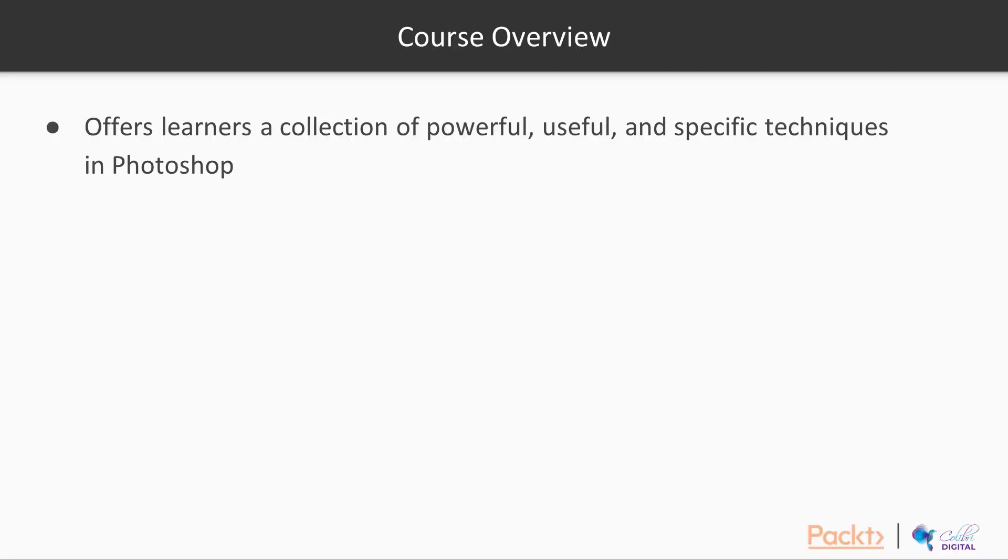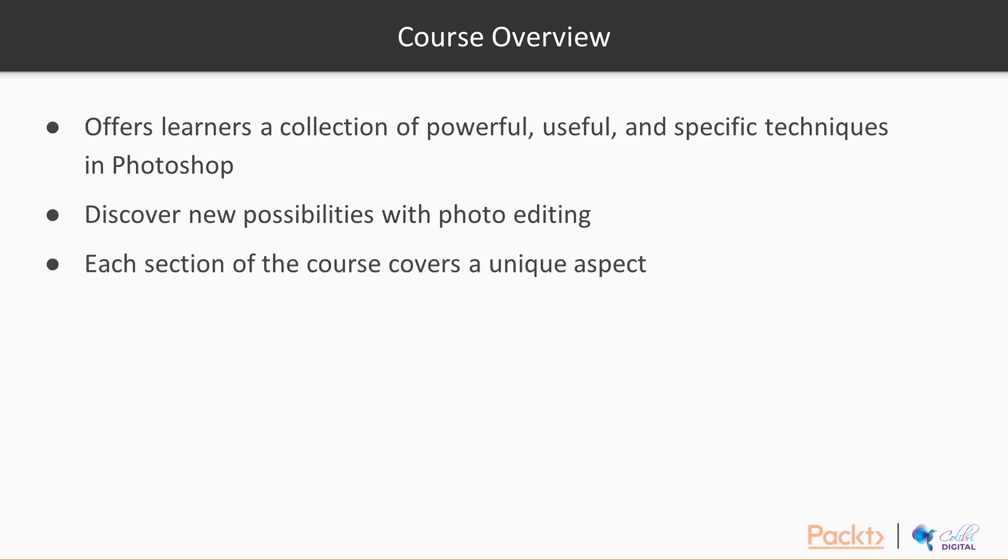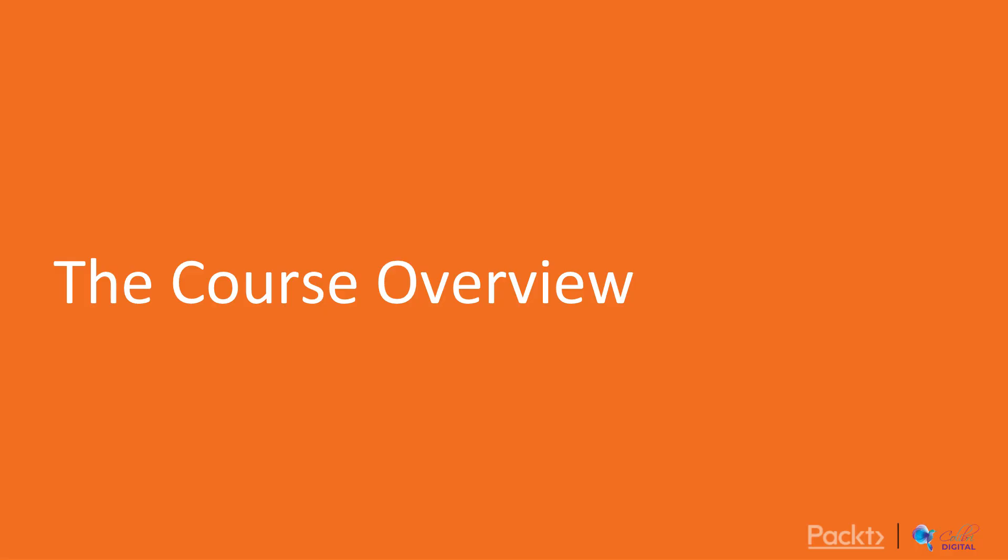This course offers learners a collection of powerful, useful and specific techniques for improving the work they do with Photoshop. This course is about discovering new possibilities with photo editing and using Photoshop to create great pictures. Each section of the course covers a unique aspect and shows you how to apply different tips and techniques to enhance your projects in Adobe Photoshop. The things that you are going to learn in this course are separated in 5 different sections.